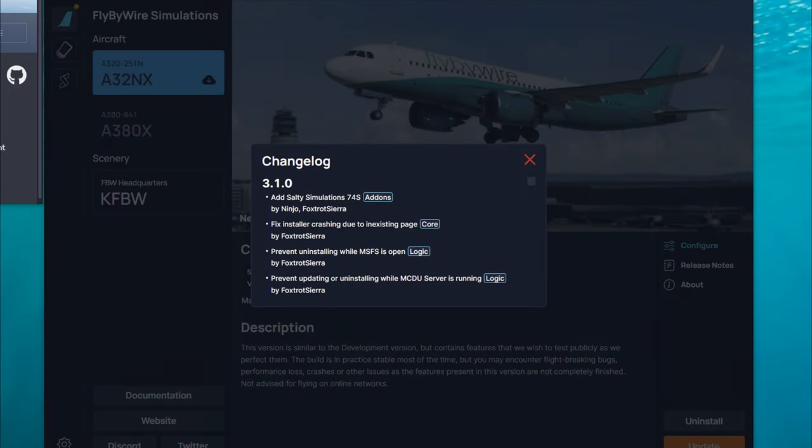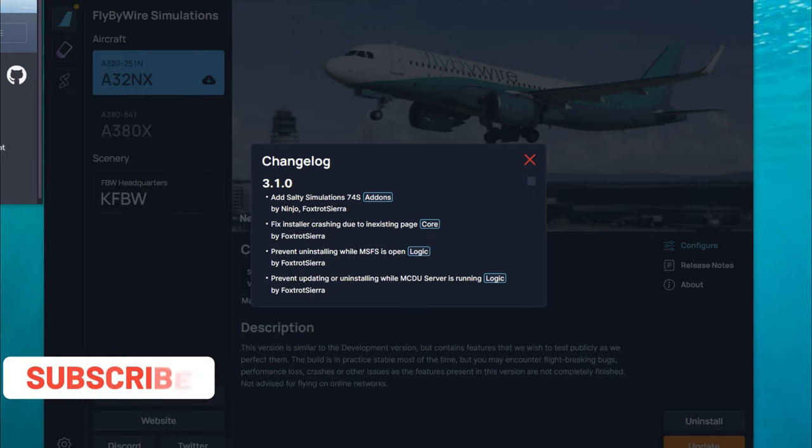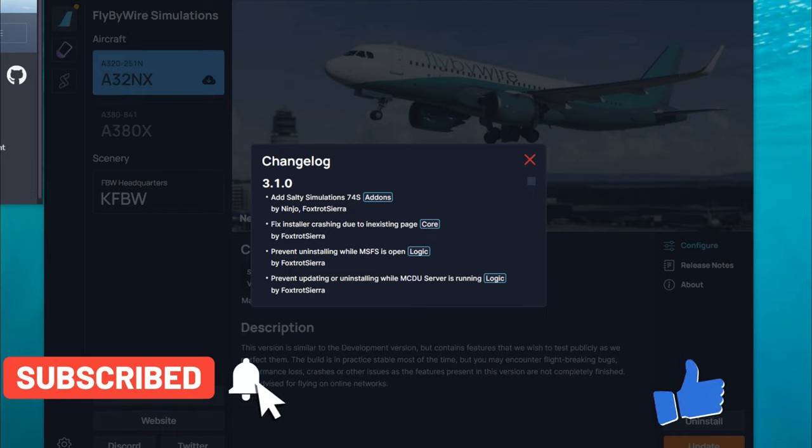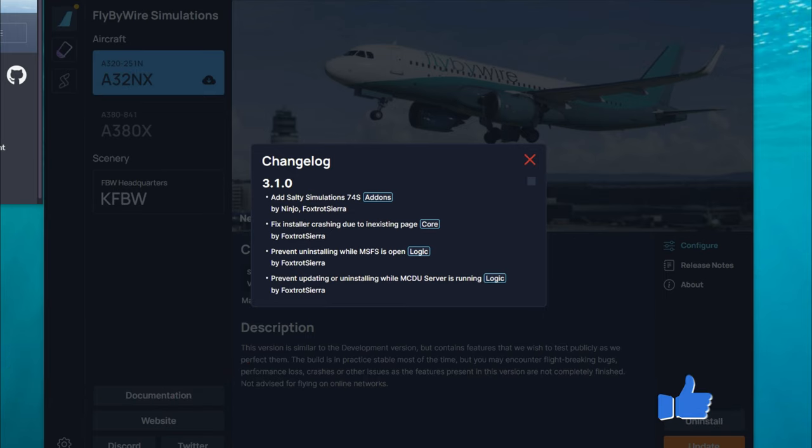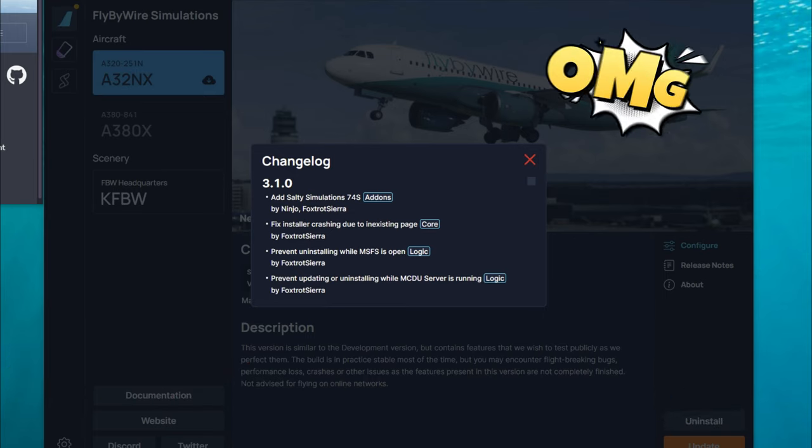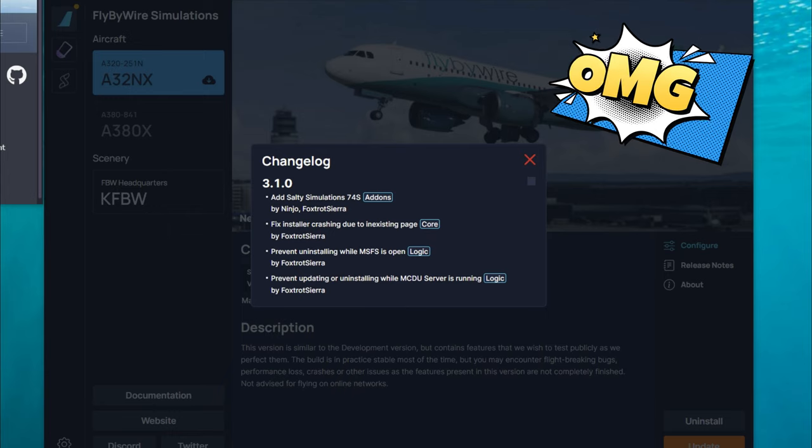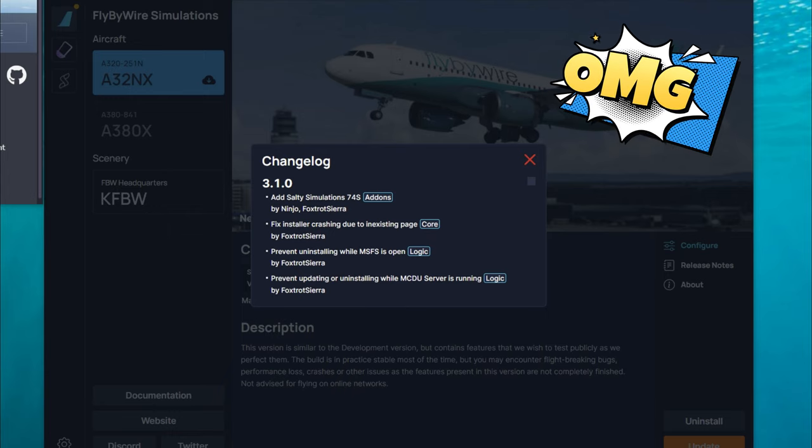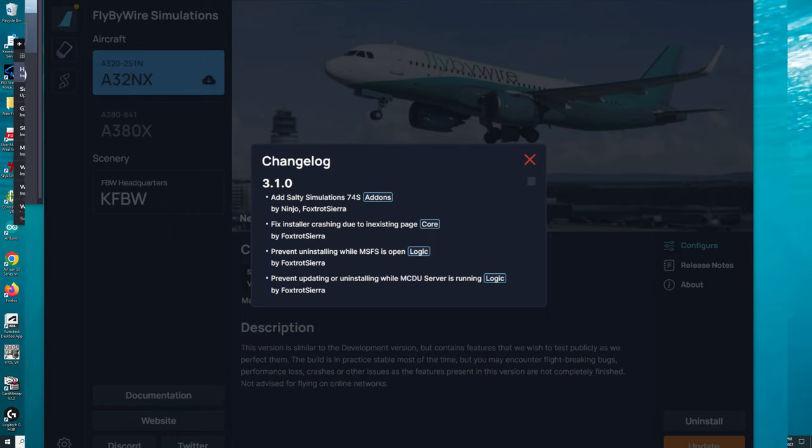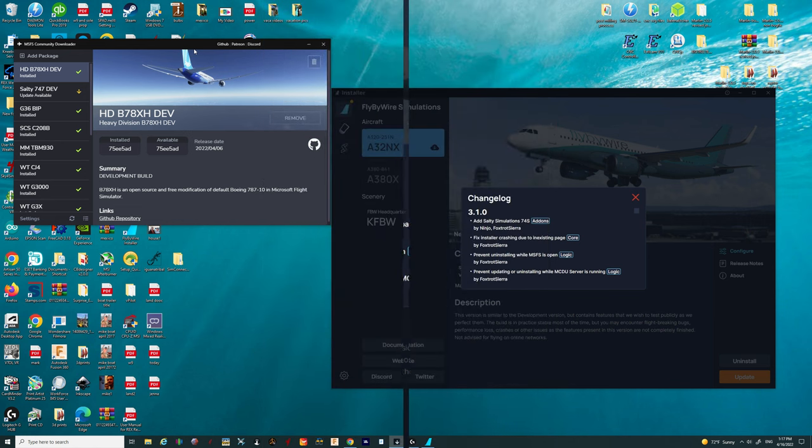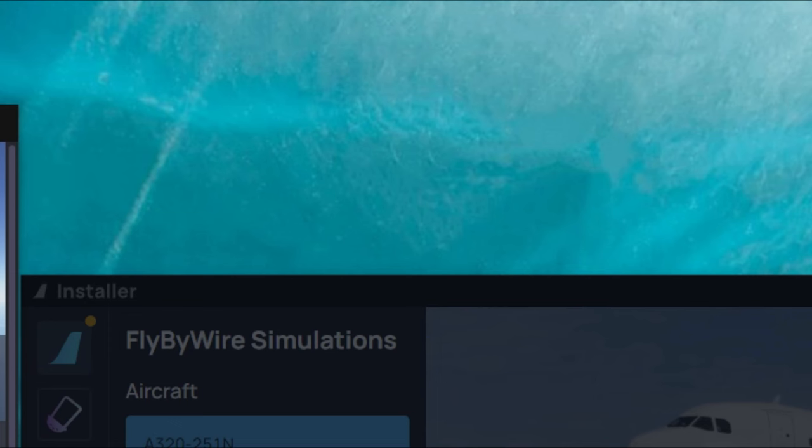Welcome back everyone, so let's dive right into this today. If this video does help you out, be sure to go down below, hit that subscribe, tick that little bell, and smash on that thumbs up button. It is greatly appreciated. So as you know, the Salty 747 Developer Mod is now incorporated with the Fly-by-Wire Simulations Installer. So the first thing that we need to do is to remove any Salty 747 Developer Mods that you have in your Community Folder.